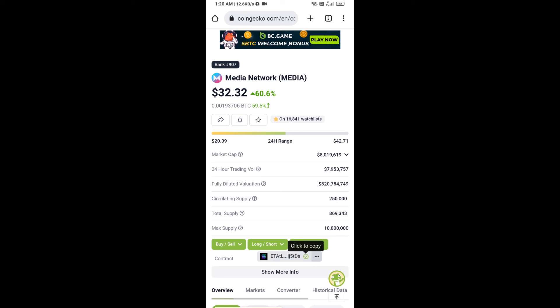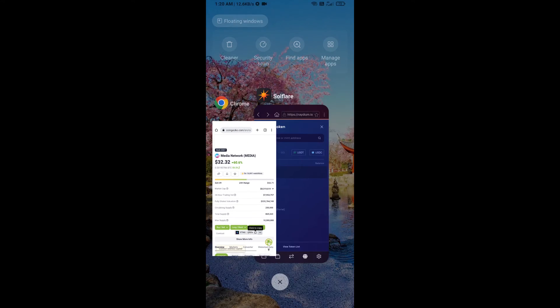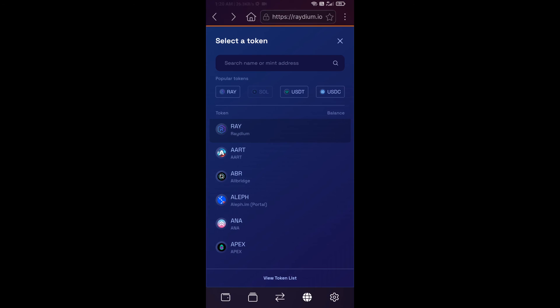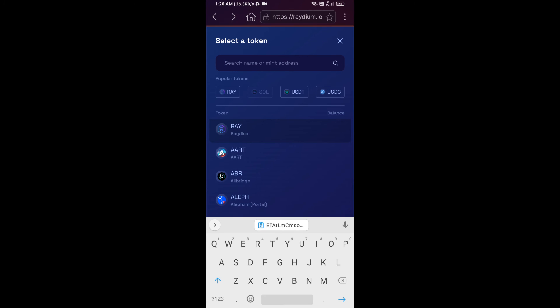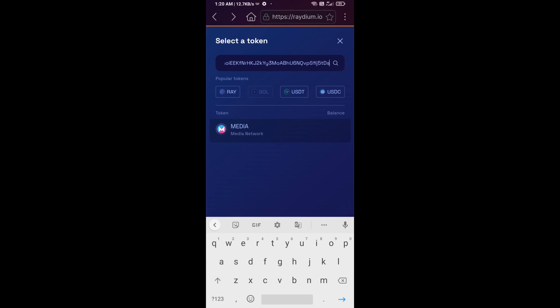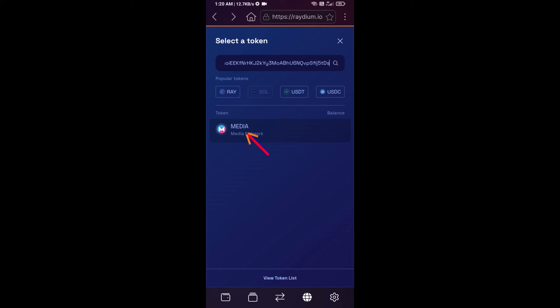And paste here. You will add Media Network Token on Raydium exchange. Click on this token.